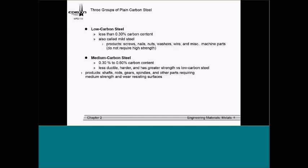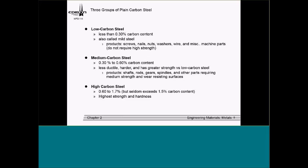Medium carbon steel has 0.30 to 0.60% carbon content. Because we're adding more carbon, it's less ductile, harder, and has greater strength than low carbon steel. Products include shafts, rods, gears, spindles, and other parts requiring medium strength and wear-resistant surfaces. High carbon steel has 0.60 up to 1.7% carbon content, seldom exceeding 1.5%. This has the highest strength and hardness. Products include cutting tools, cable, music wire, and cutlery. I ask them: what would you want a gear in your transmission to be? Medium carbon steel — not too brittle like high carbon, not too weak like low carbon.